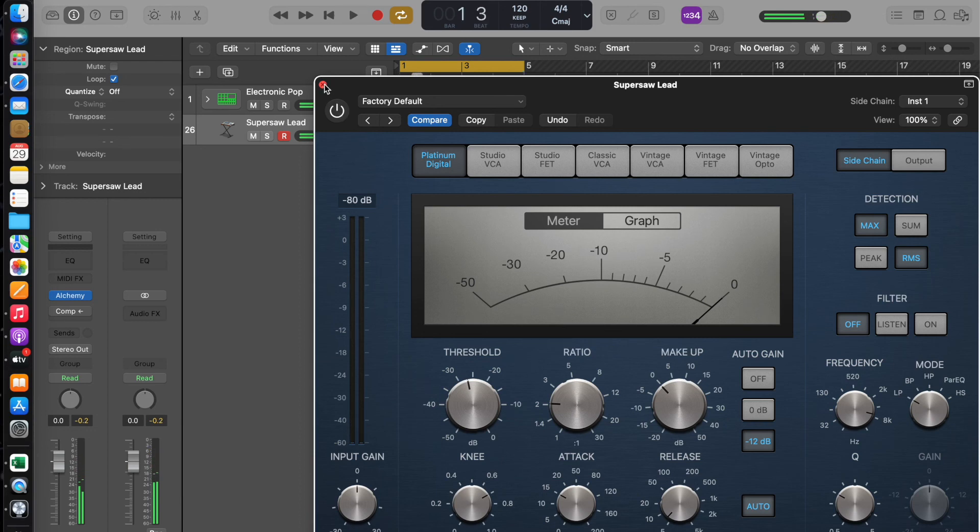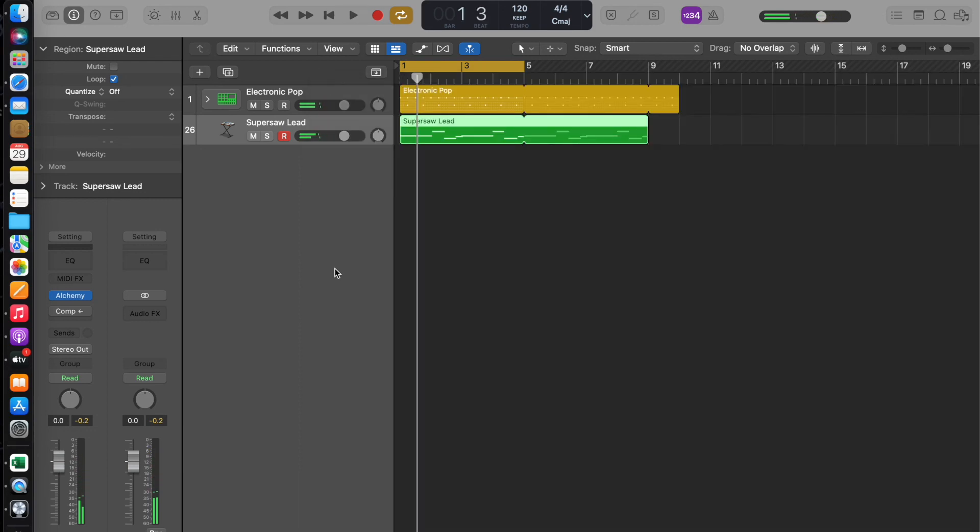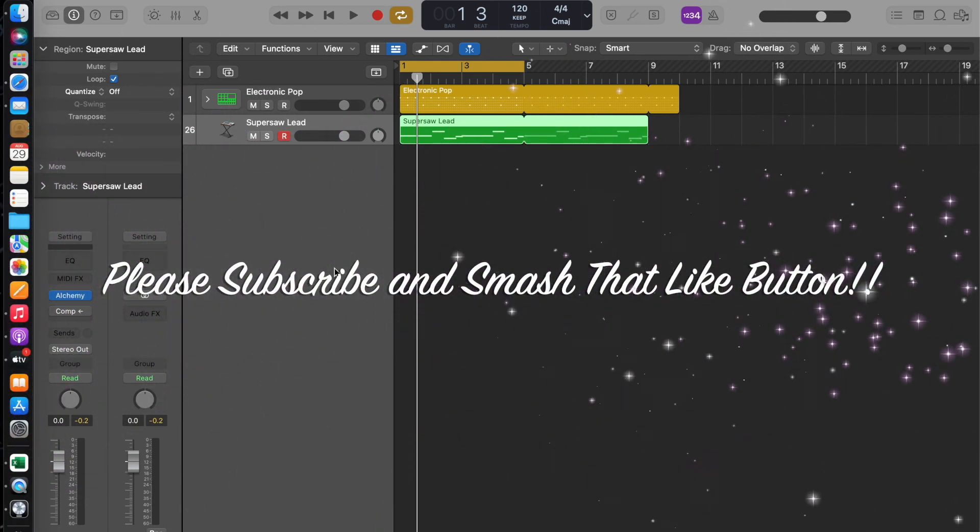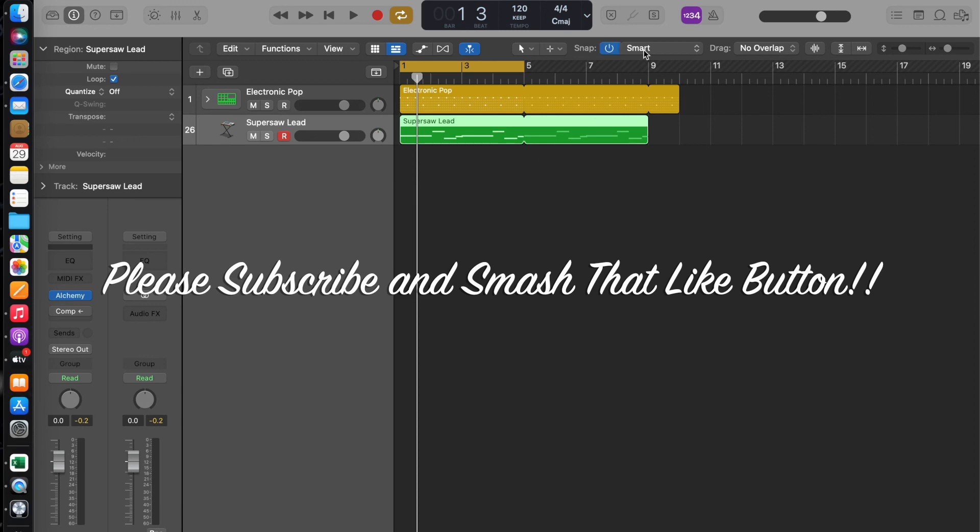And that is how you create a pulsating bass, as they do in house and trance music. I hope my tutorial has helped you. See you soon.